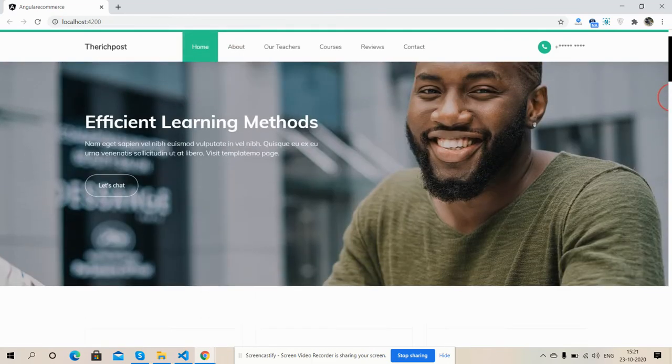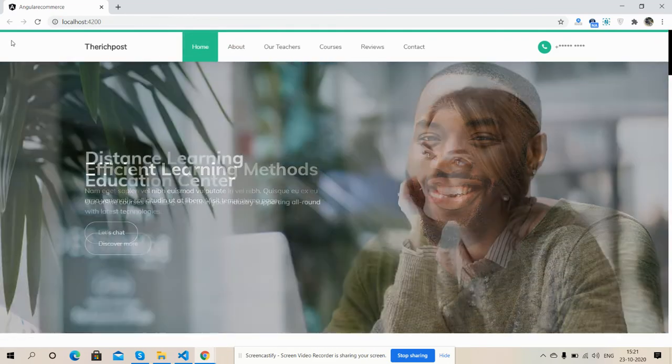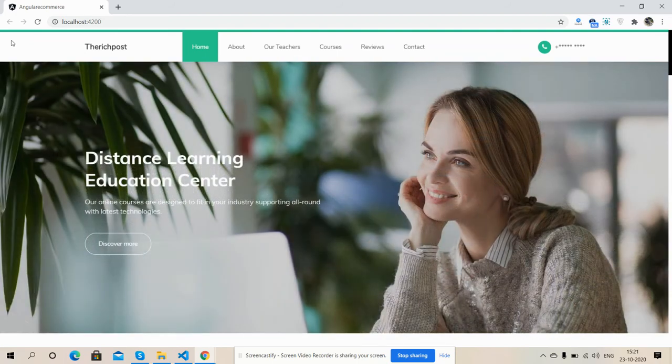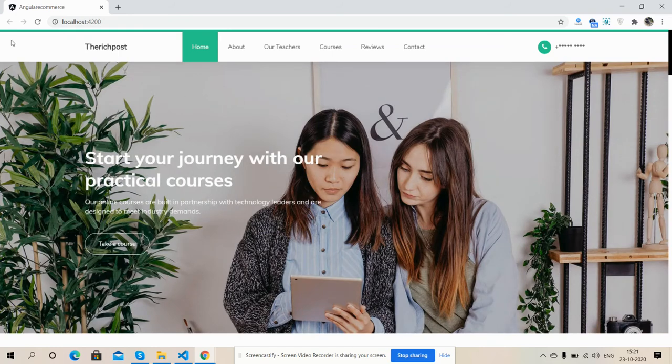And you can get the code easily. And friends, if you still have any kind of query, suggestion, or new requirement, then you can comment on this video. Also, you can contact me via my blog. I will share all the details inside the video description.